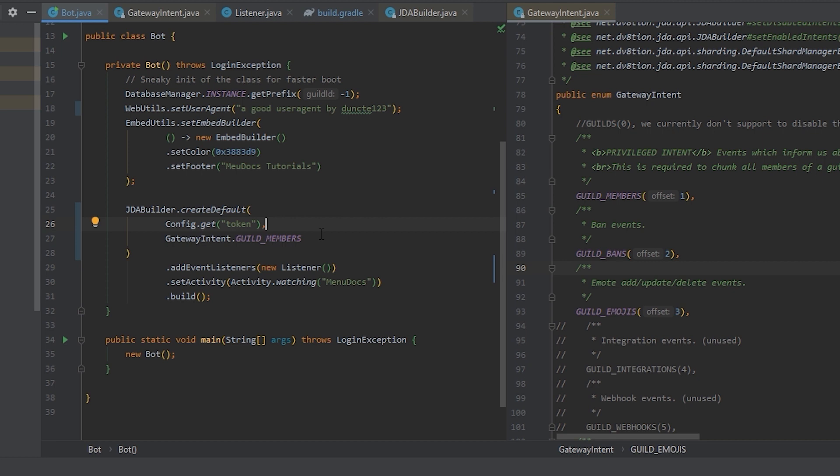So with just the guild members intent, we will only get the member events. Message events will not work in this case because we didn't specify that we wanted them.